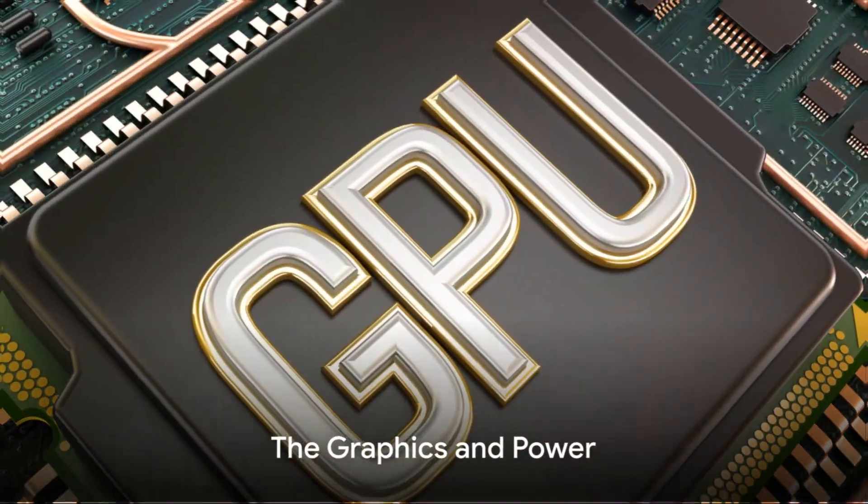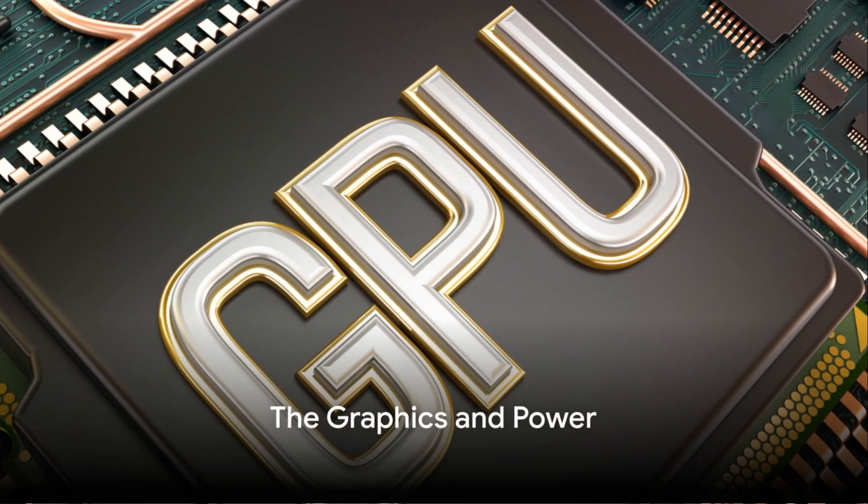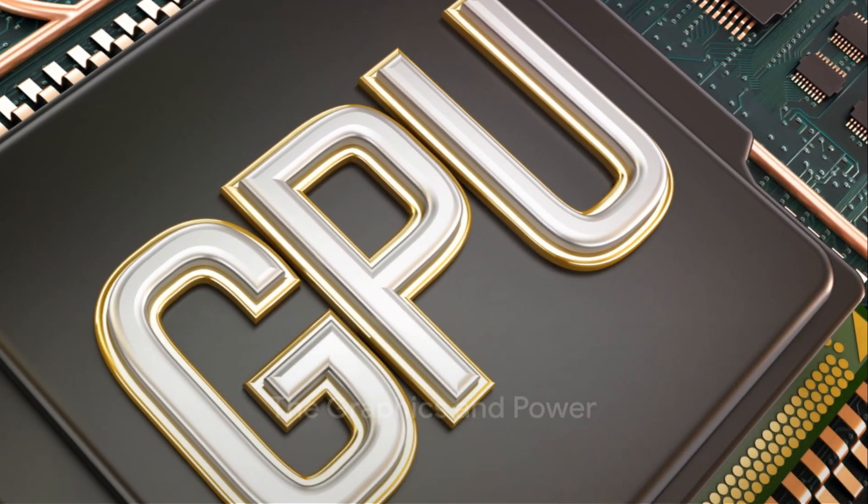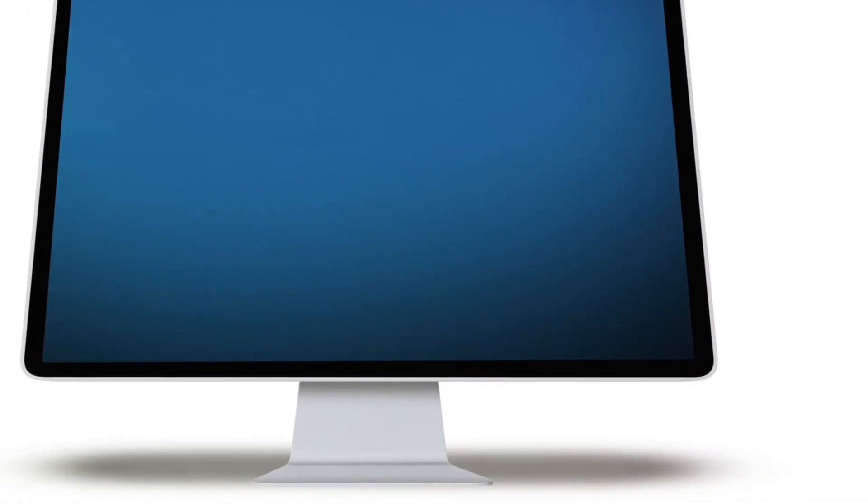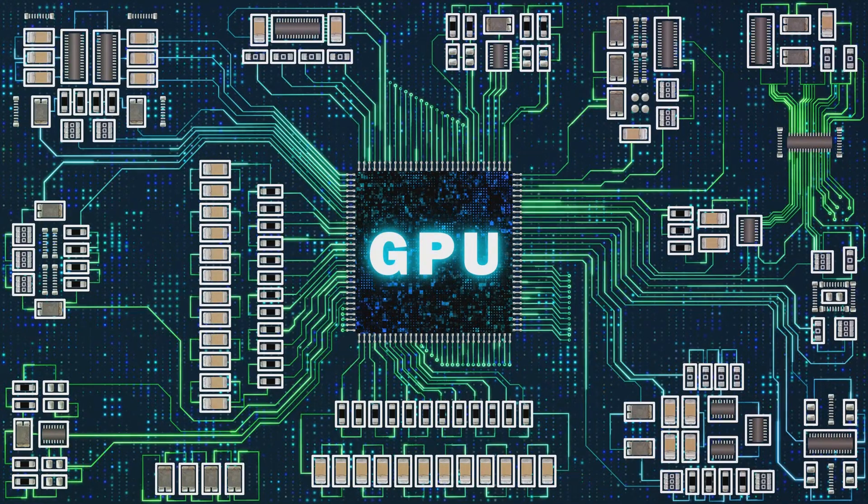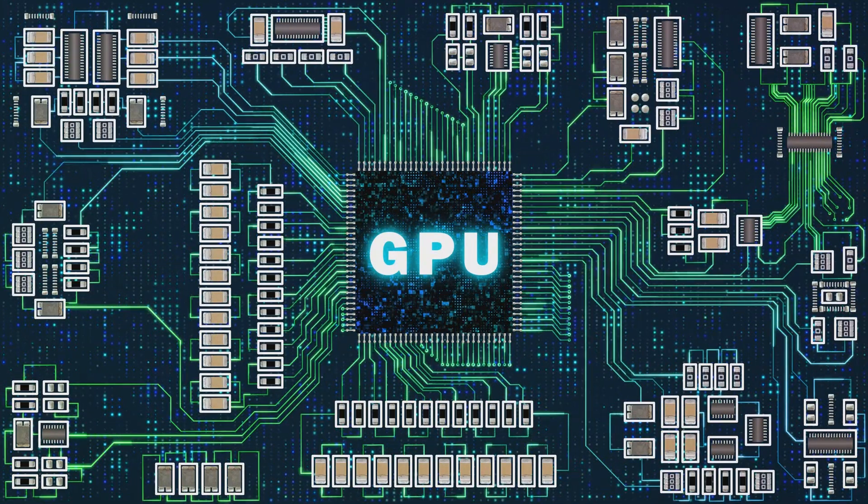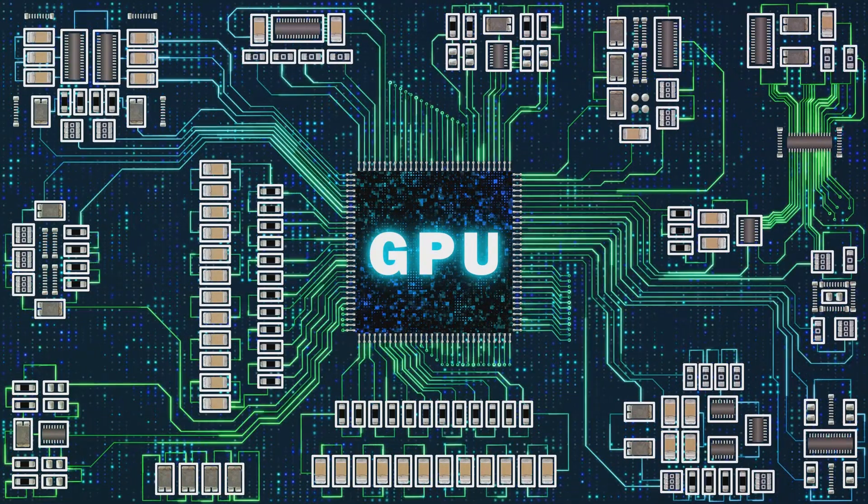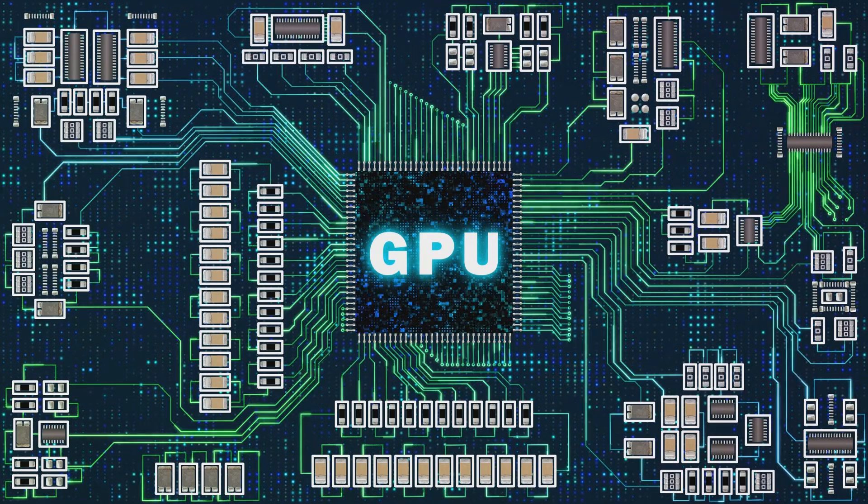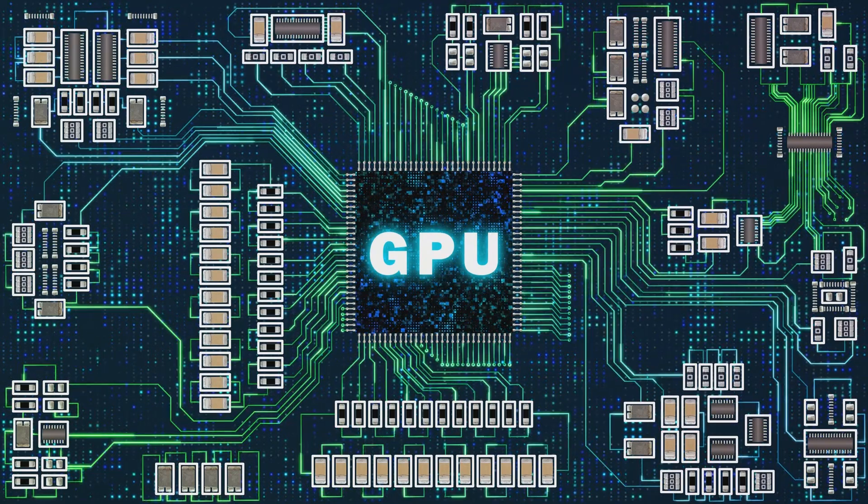The graphics processing unit, or GPU, is the artist of the computer. It handles the display of images and videos on your screen. It's key for gaming and graphic-intensive applications, painting a vivid picture for your enjoyment.